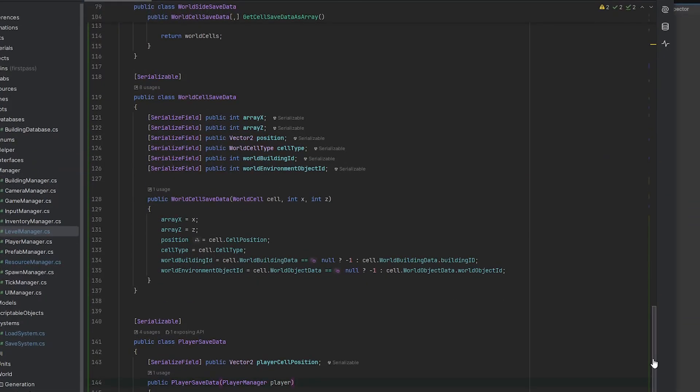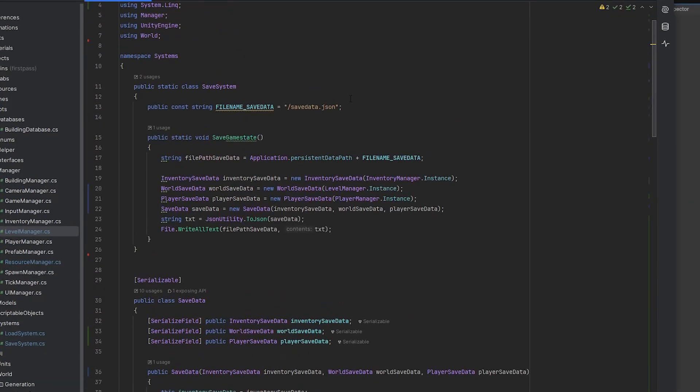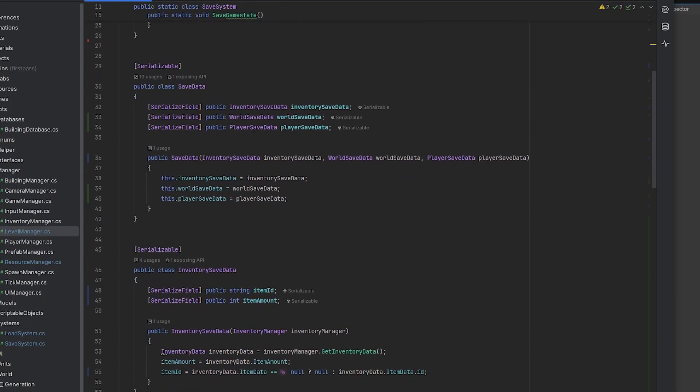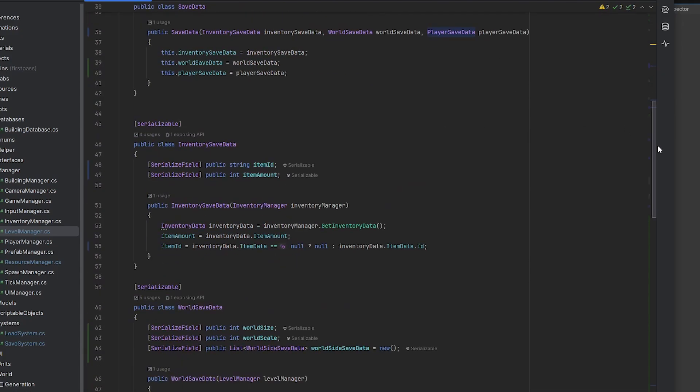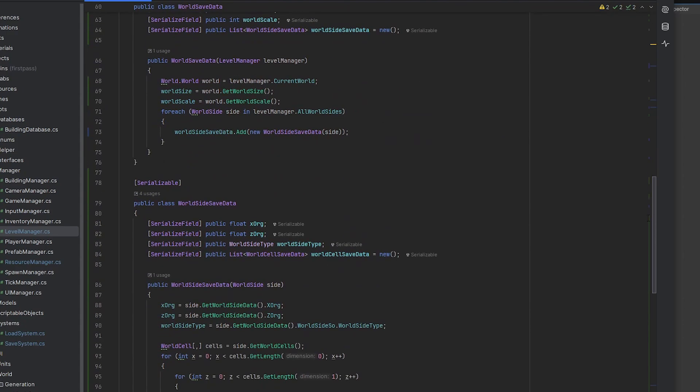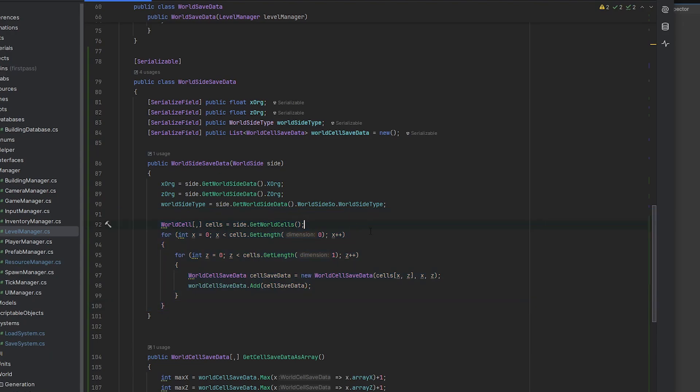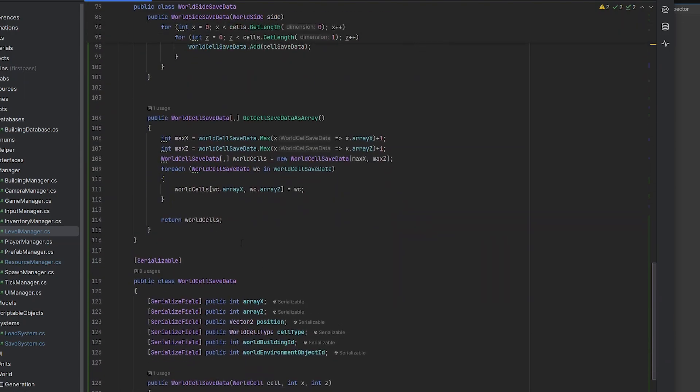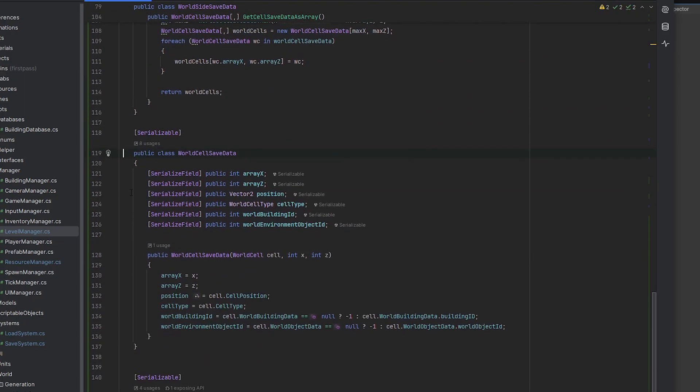I managed to do that with a bunch of serializable classes where I have for example the inventory save data as I mentioned earlier, the world save data and the player save data and save all the important data to it. For example here the world save data is just a bunch of cells that is getting saved with all its cell data we have right here.